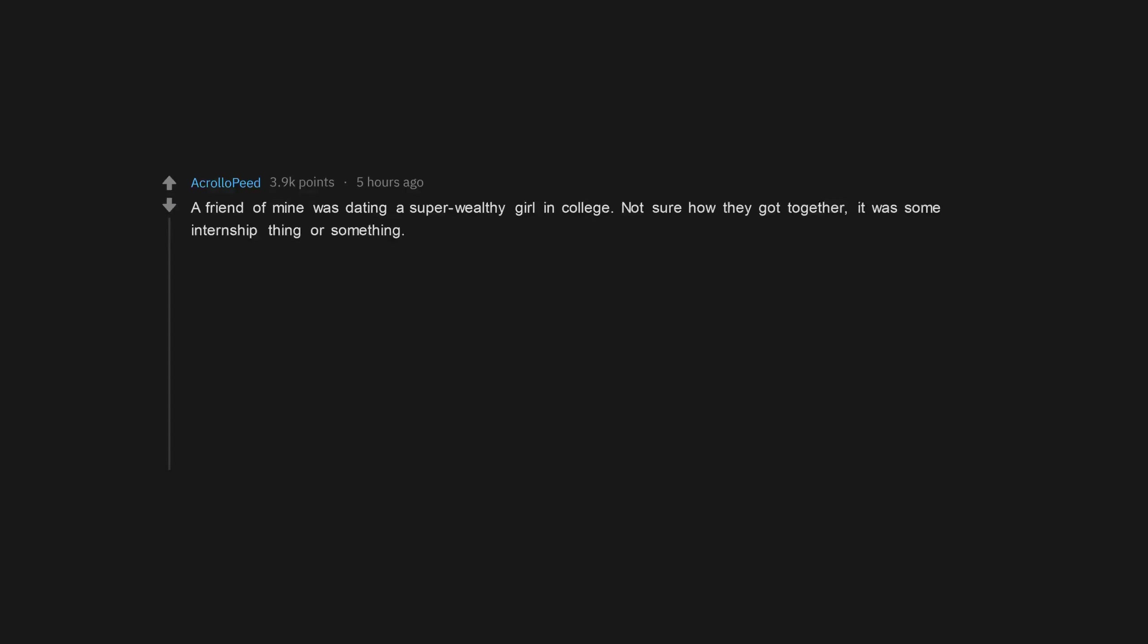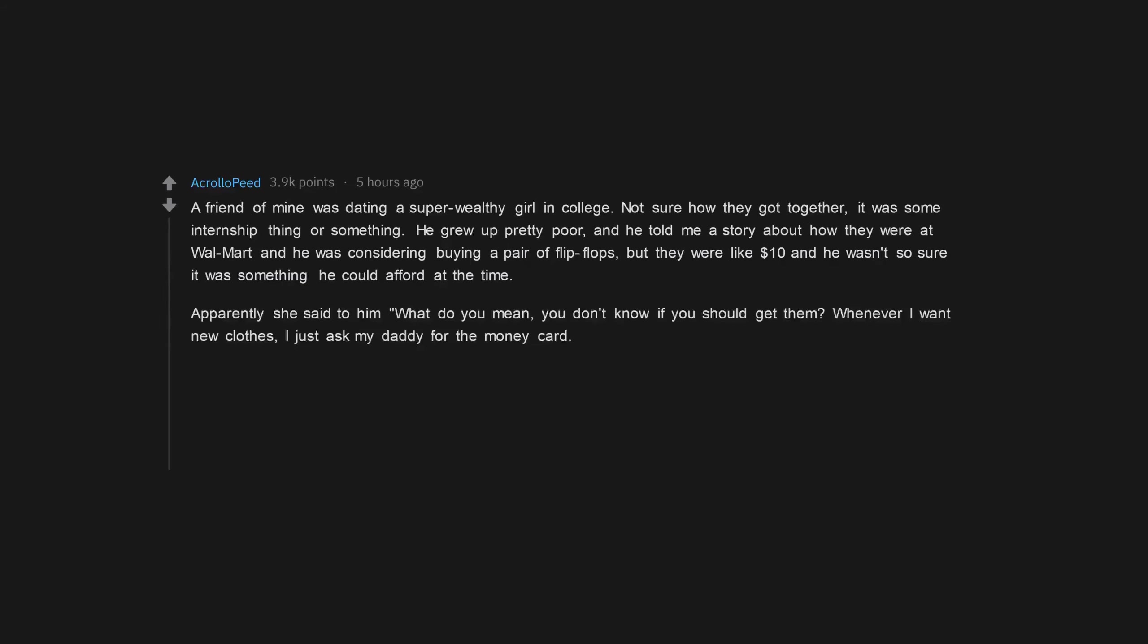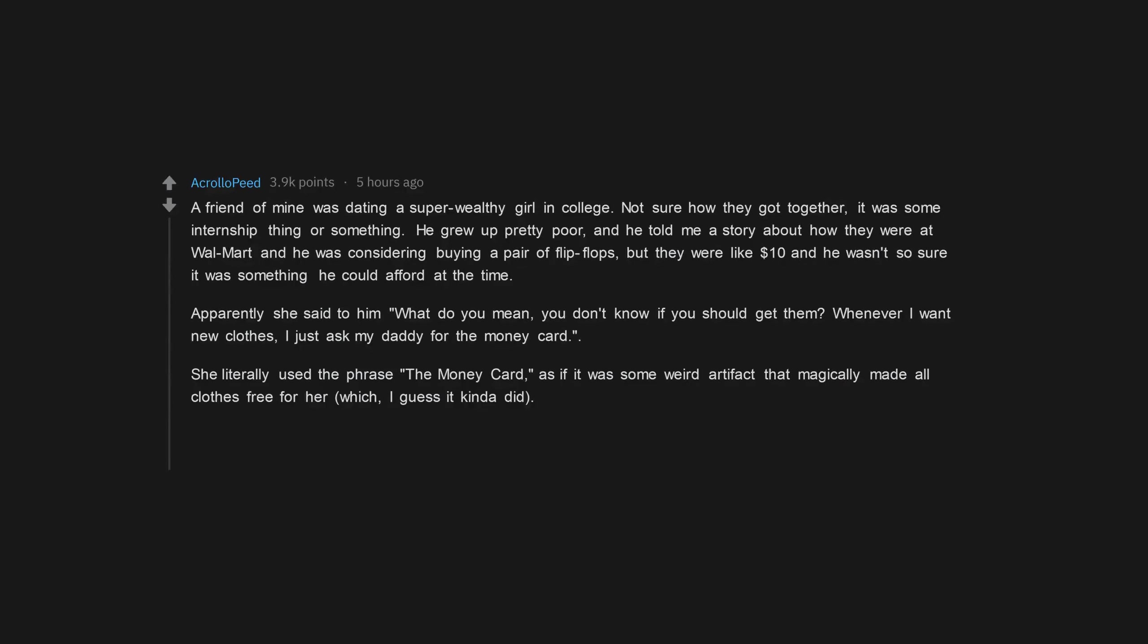A friend of mine was dating a super wealthy girl in college. Not sure how they got together, it was some internship thing or something. He grew up pretty poor, and he told me a story about how they were at Walmart and he was considering buying a pair of flip-flops, but they were like $10 and he wasn't so sure it was something he could afford at the time. Apparently she said to him what do you mean, you don't know if you should get them? Whenever I want new clothes, I just ask my daddy for the money card. She literally used the phrase the money card, as if it was some weird artifact that magically made all clothes free for her, which I guess it kinda did.